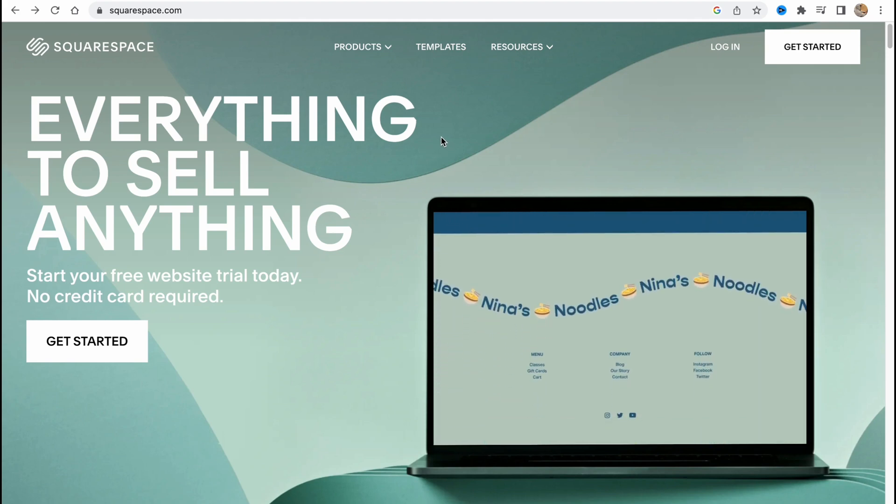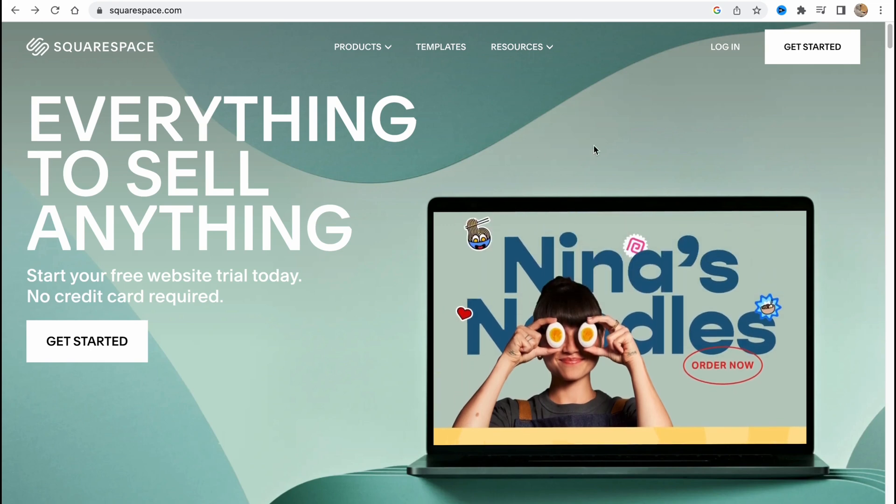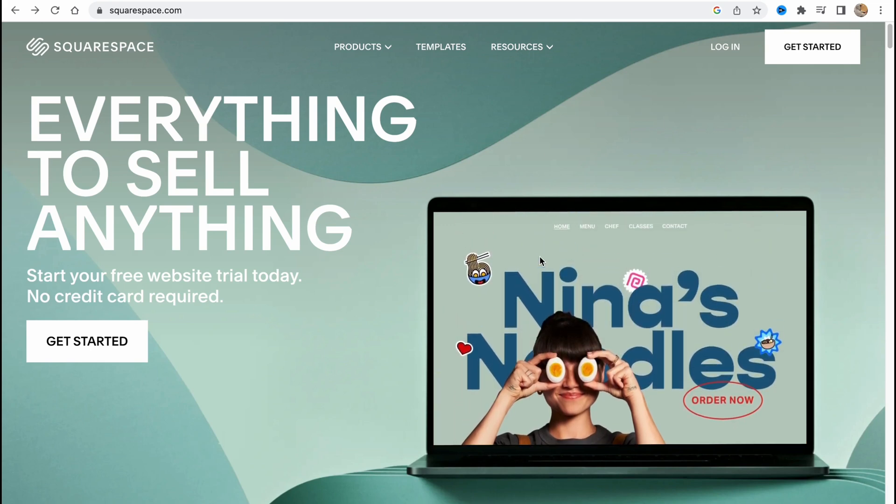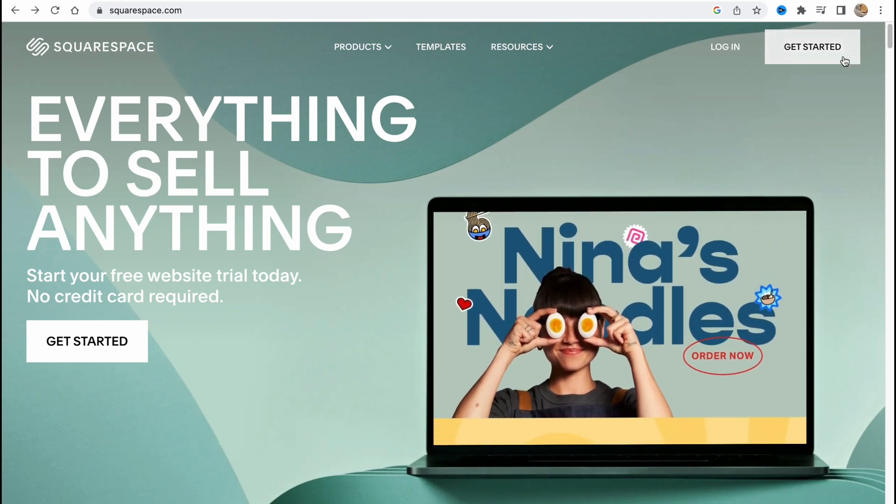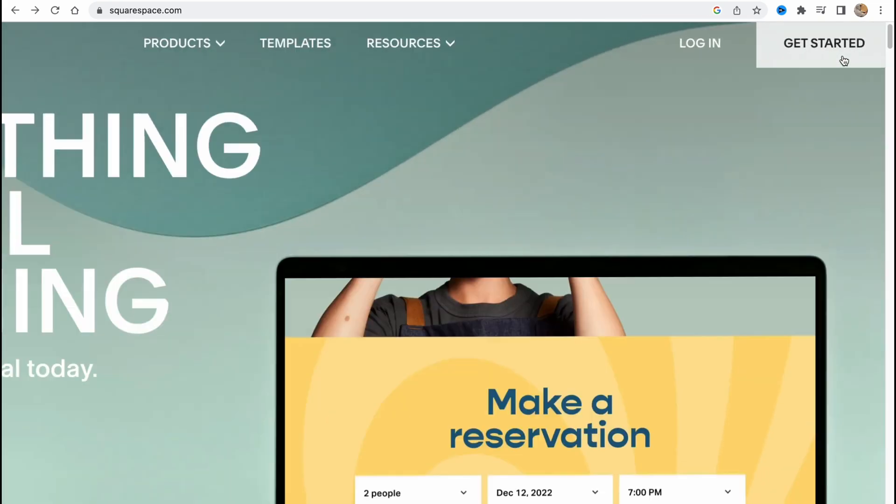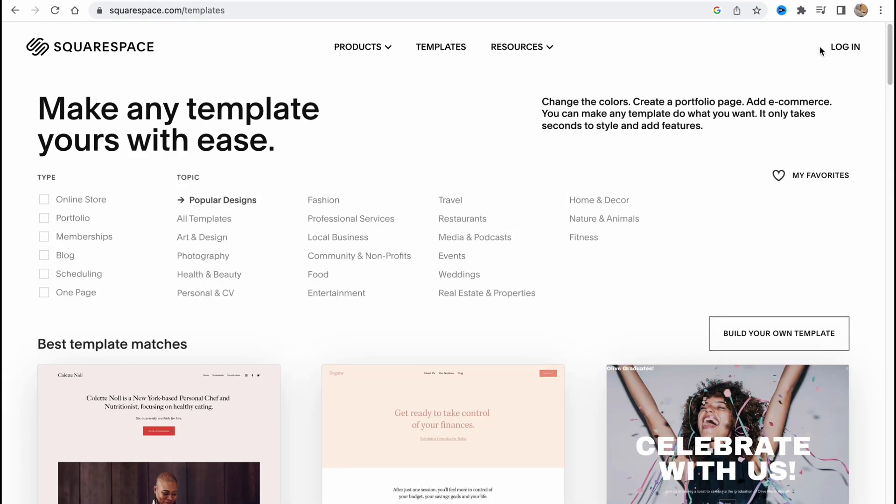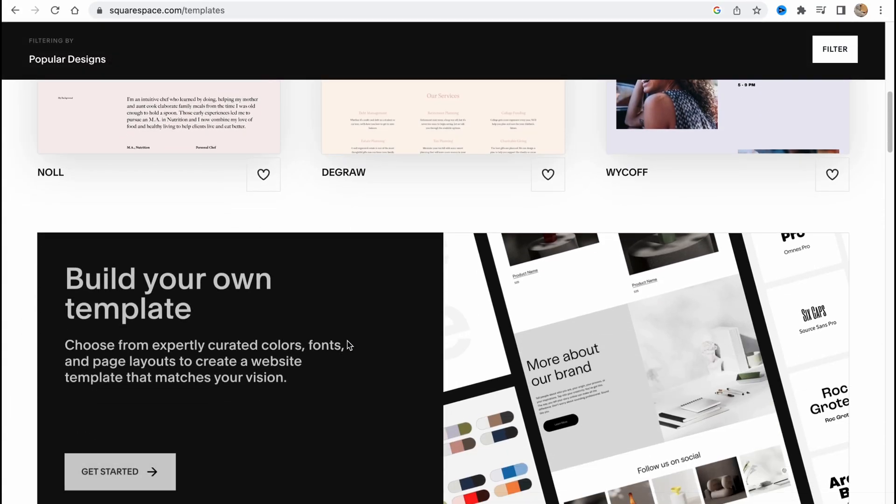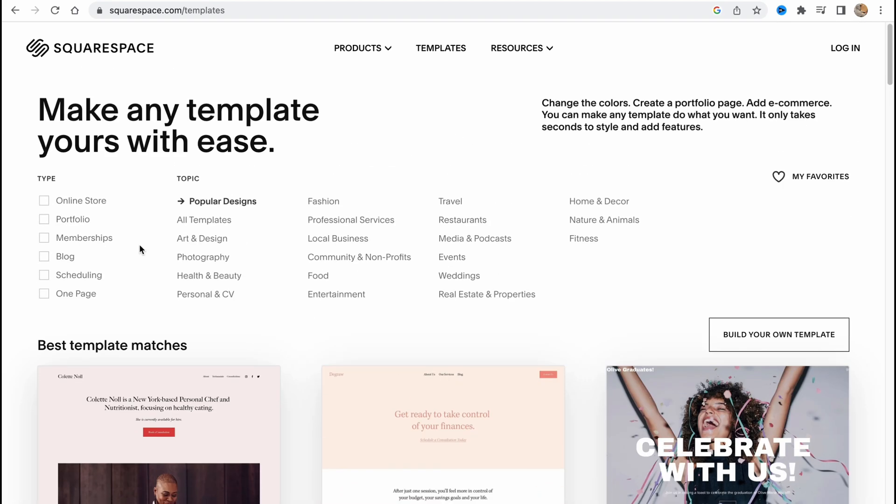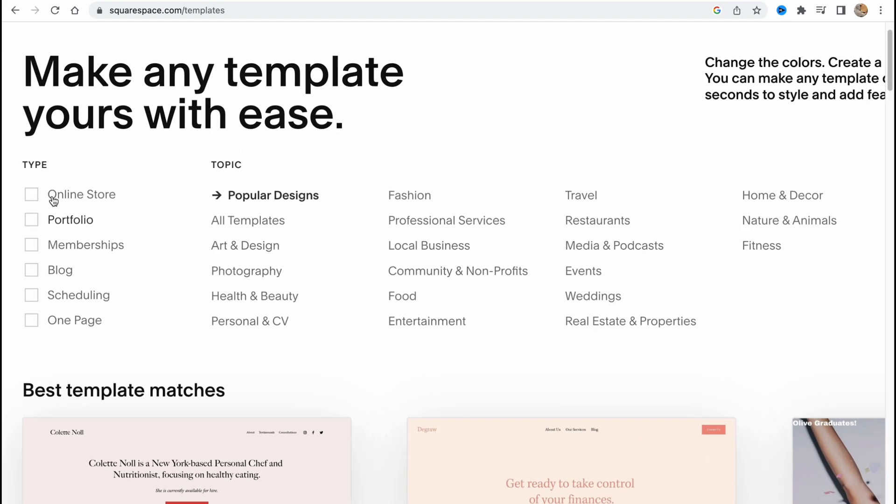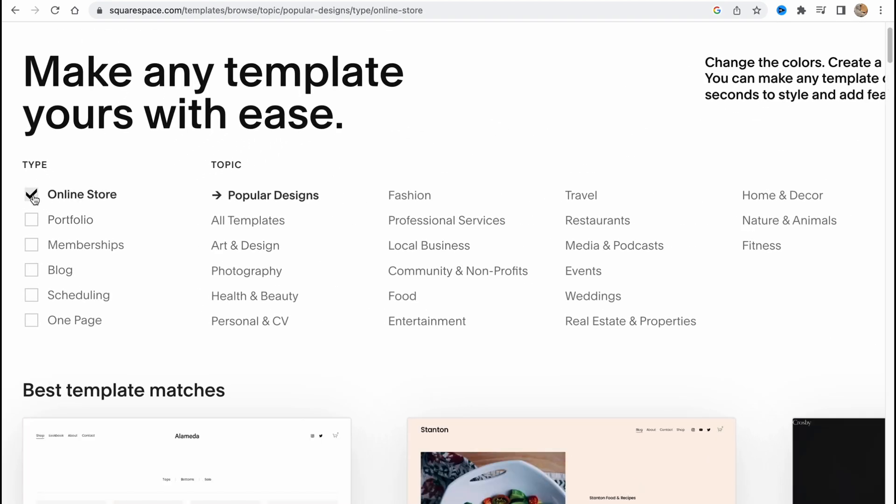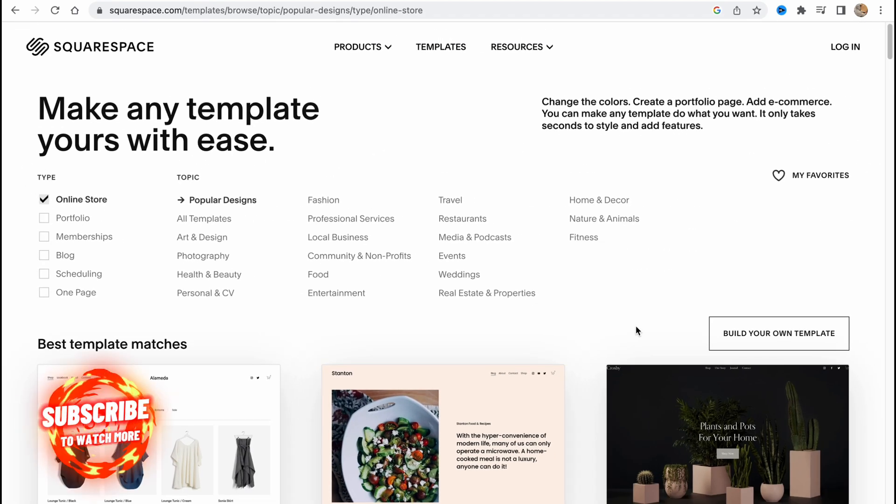Firstly, we need to visit squarespace.com and here we are on the start page. Click on get started in the right top corner. We'll come to this page where we can find a lot of different templates. We can filter them, so let's choose topic with online store.